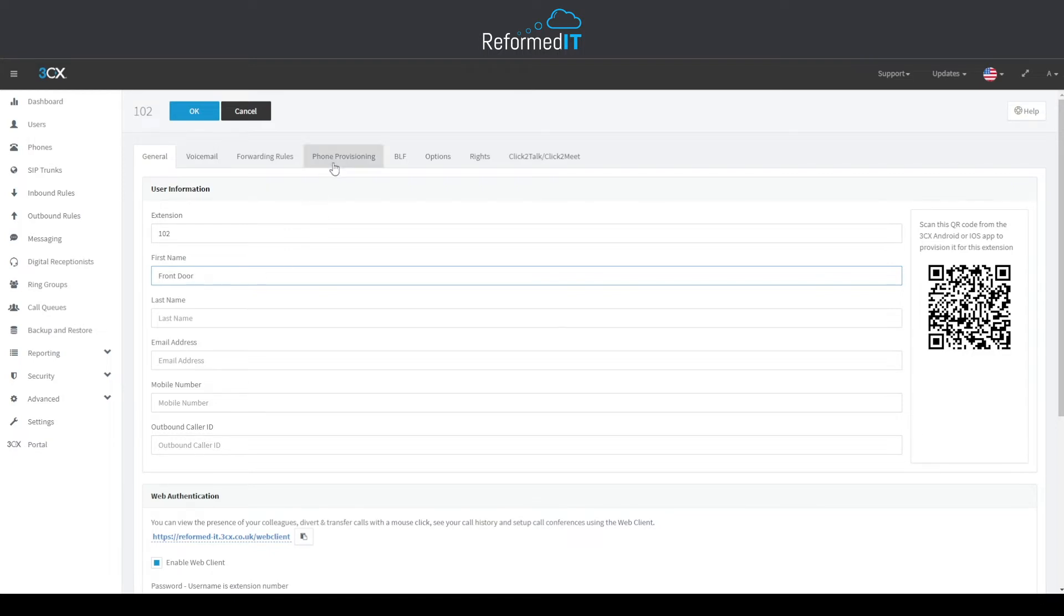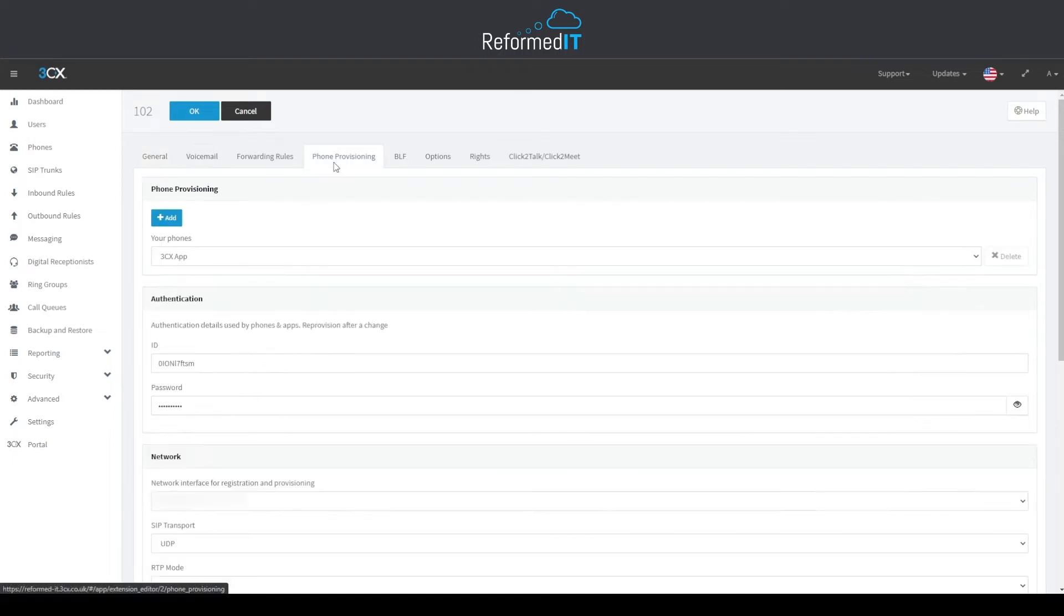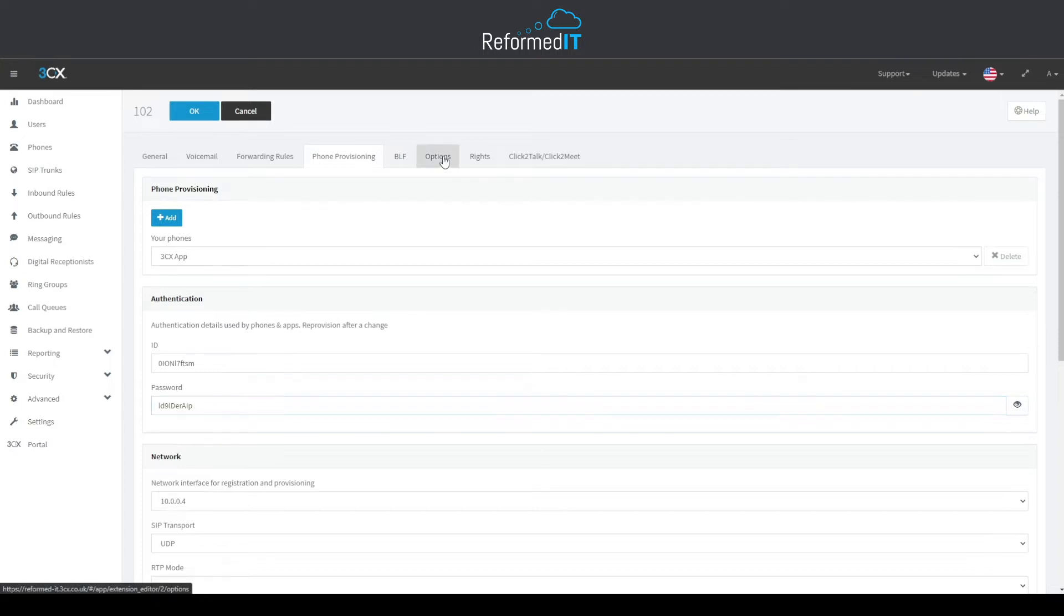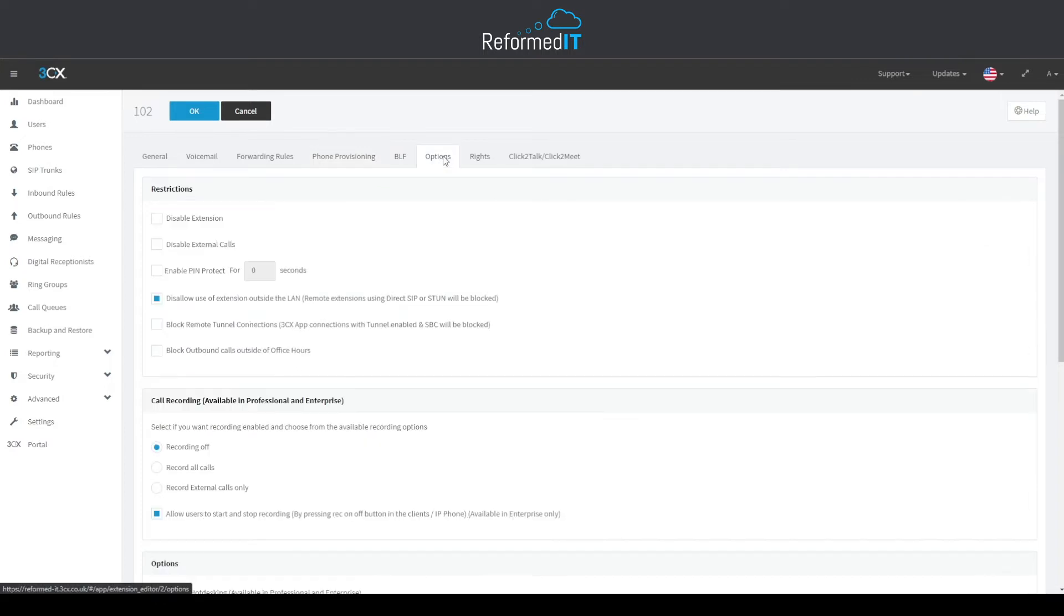After this, head over to the Phone Provision tab at the top, and in here you can take note of the ID and the password. These will be used later on when configuring the door entry software. One more thing to make sure of is that the Disallow Use of Extension Outside the LAN option is unticked. This is done within the Options tab.